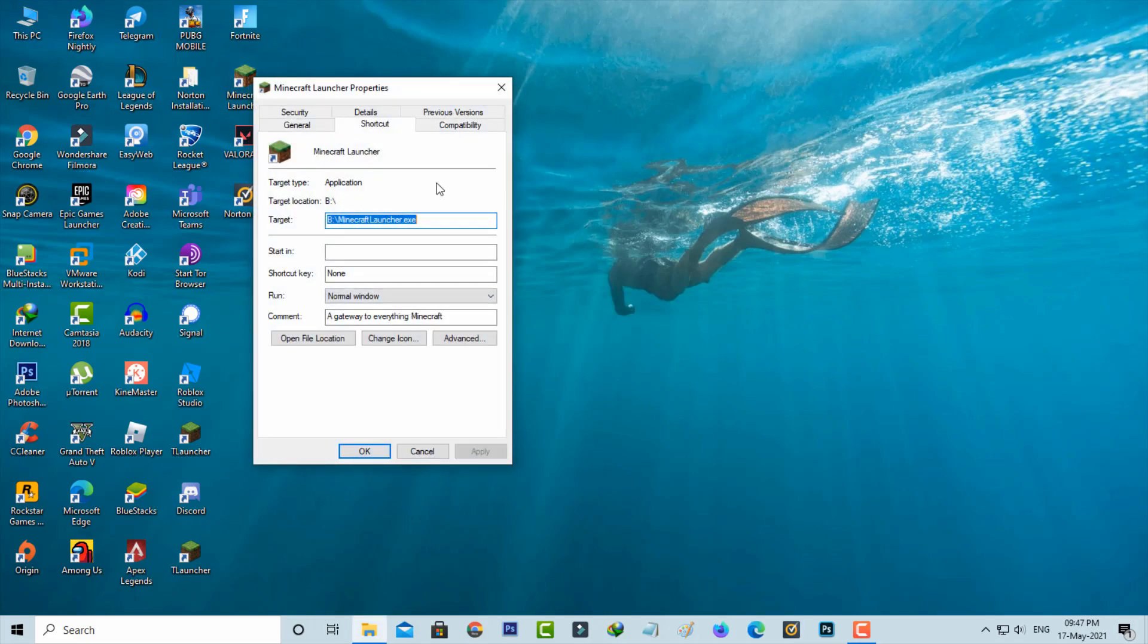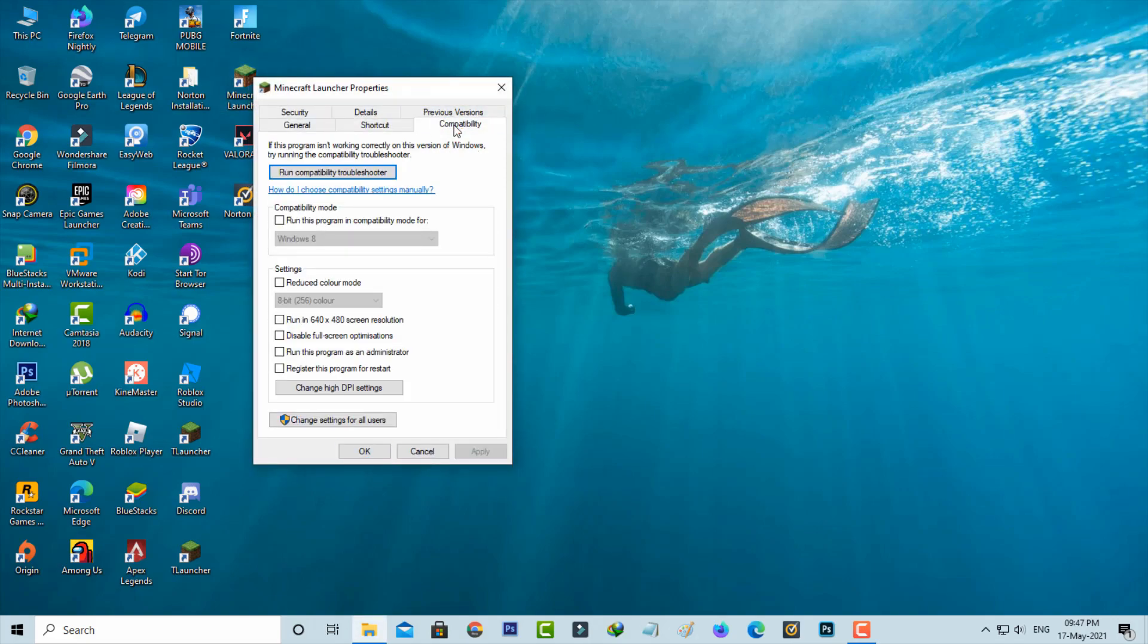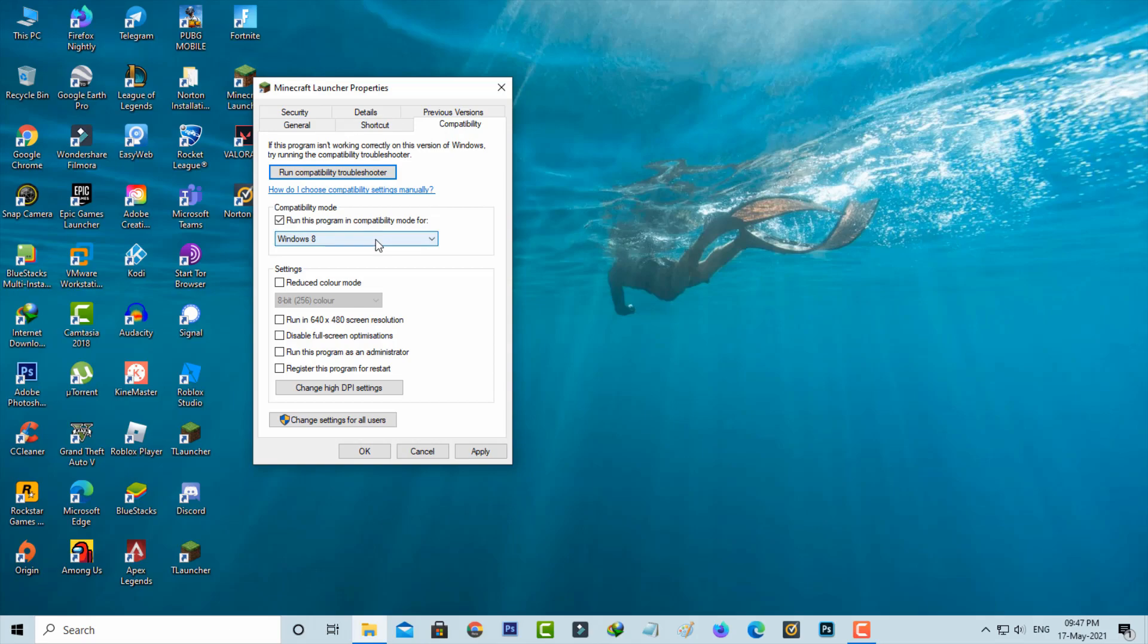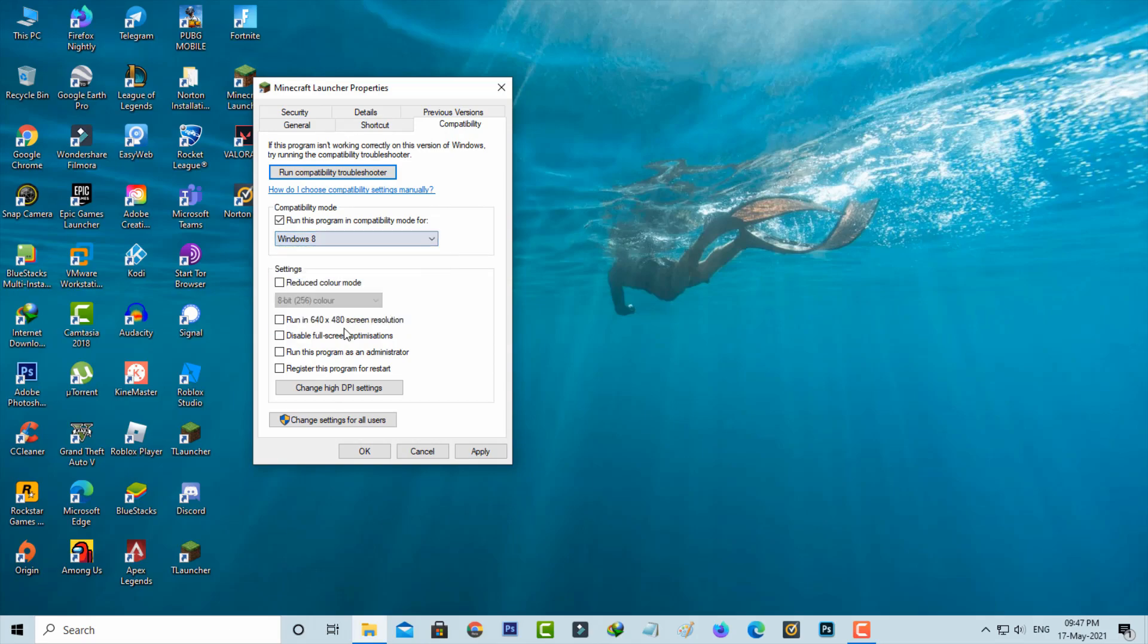Here you can select the compatibility tab and then enable this option: run this program in compatibility mode for. Select the topmost operating system and finally click to save these changes.